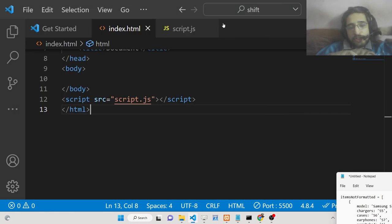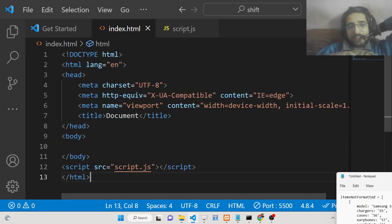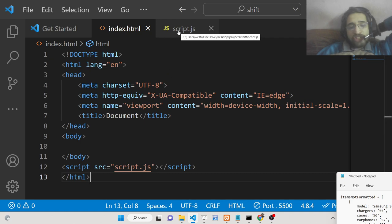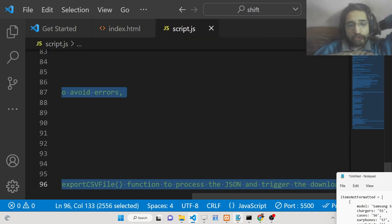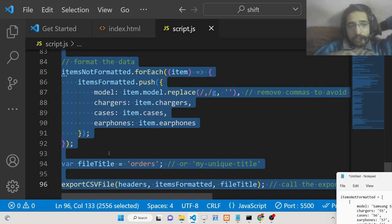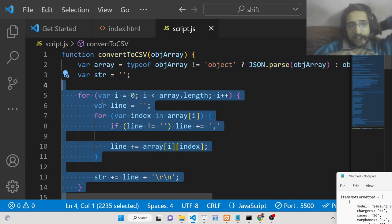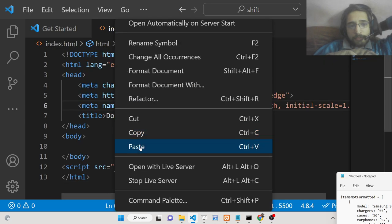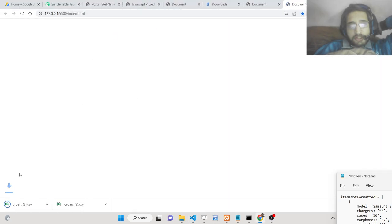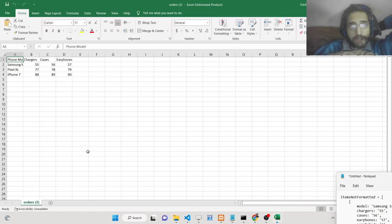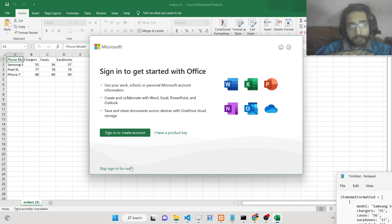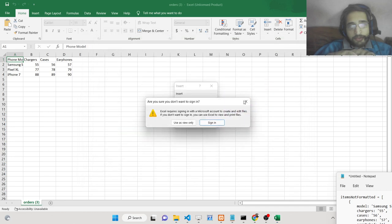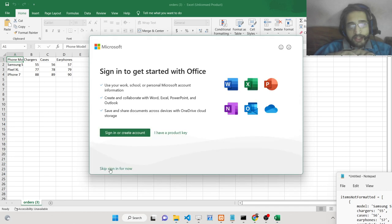Hello friends, today in this tutorial I will be telling you how to export an array of JSON objects to a CSV file, which is called comma separated value. You can even open it inside Microsoft Excel as well. Basically if you open this webpage, automatically you will see this file will be downloaded as an attachment. Here you can see that orders.csv file has downloaded, and this is opened inside Microsoft Excel.